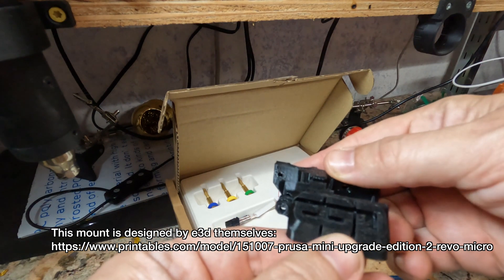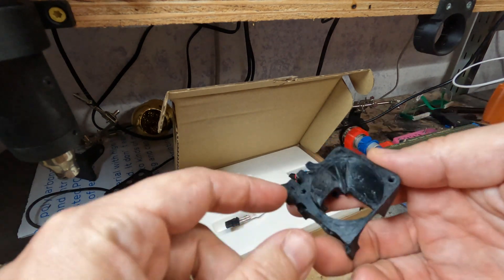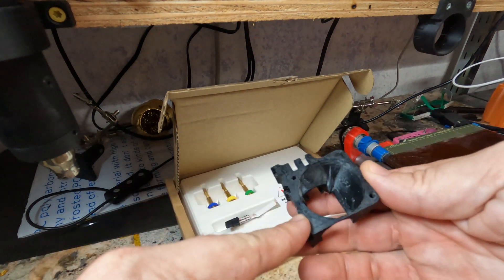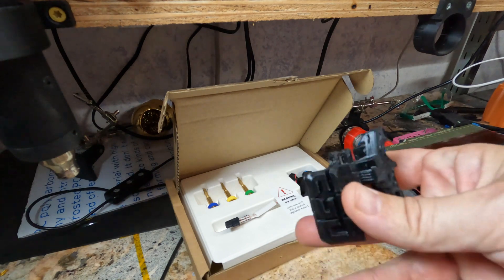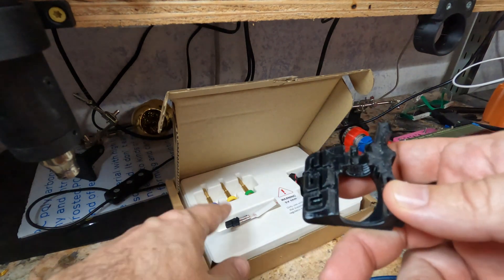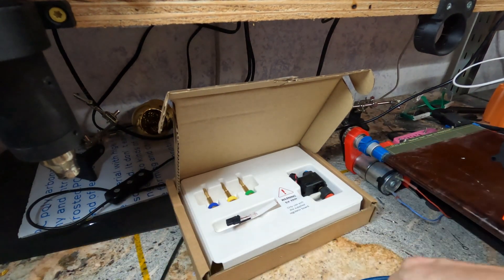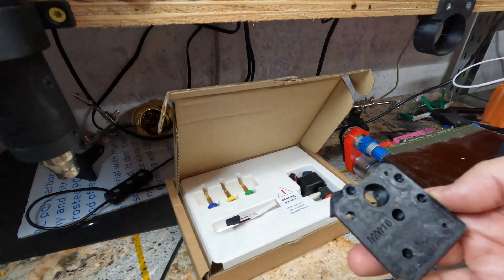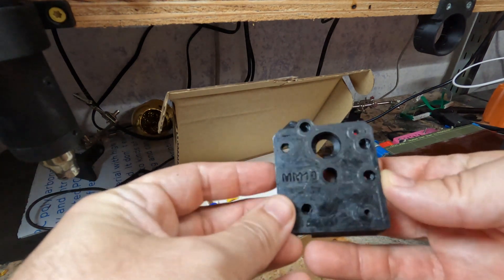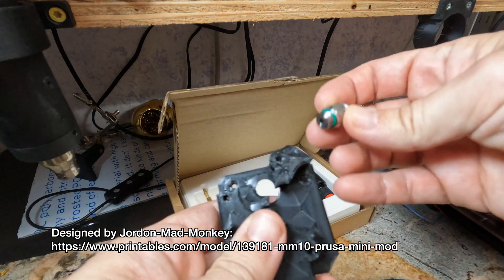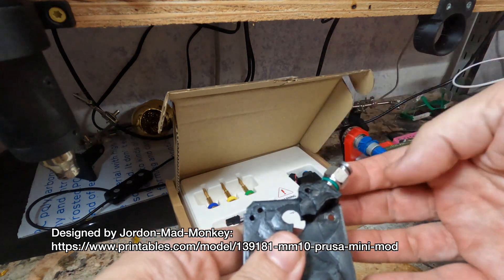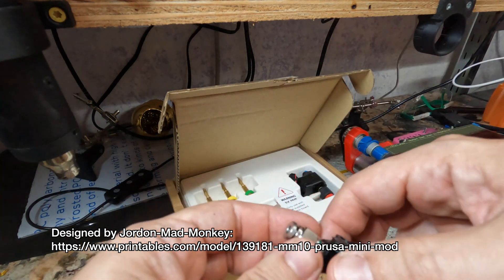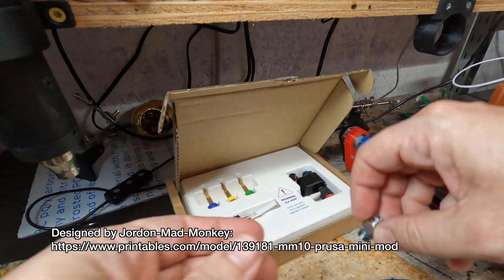It has an E3D logo on it, which is nice, but more importantly it uses the stock Prusa Mini fans. So the only thing we need to rewire are the heater and the thermistor. I'm also going to take this opportunity to throw in the MM10. So what this is, is it lets you use a 10mm push-fit connector for the Bowden tube.